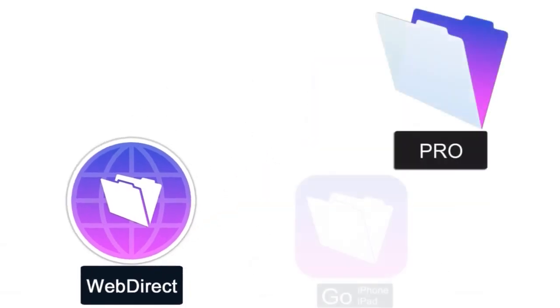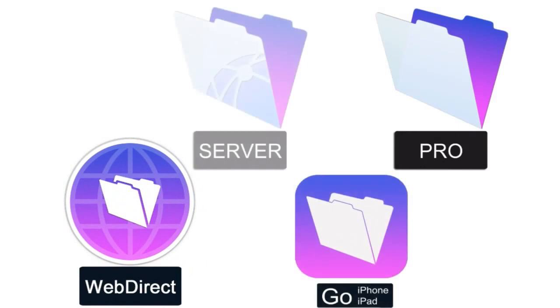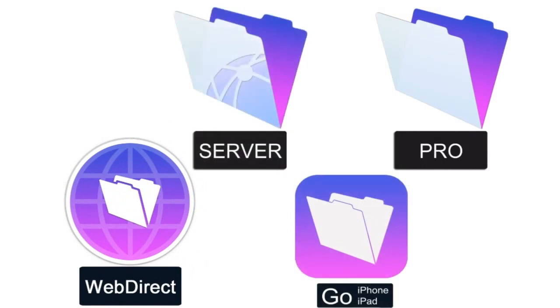So now that you understand that you really have these four products, I want to mention two ancillary capabilities that might be really important to you. One is custom web publishing through FileMaker Server.